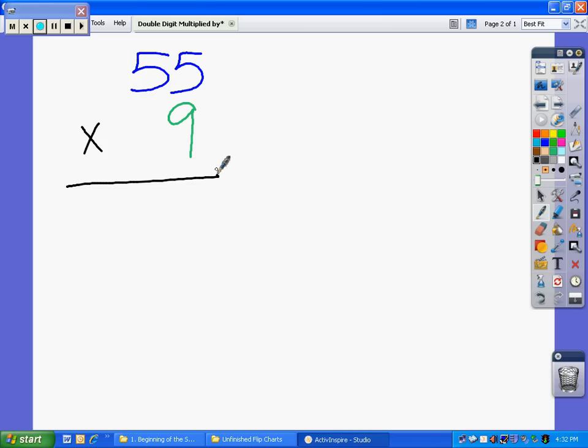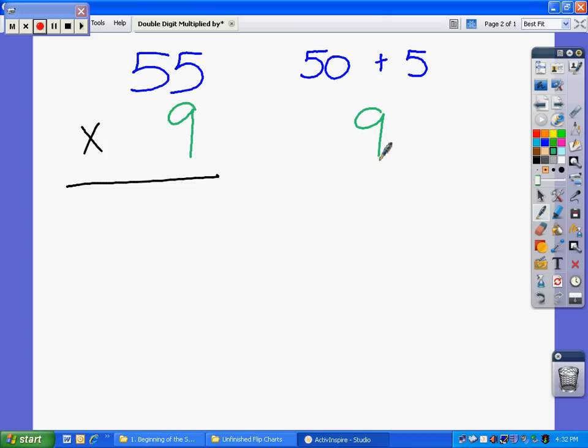Again, we're going to break that first number, that first number is 55, into two different numbers. That's 50 plus 5. We're going to multiply this by 9. So we have 50 plus 5, and then 9.